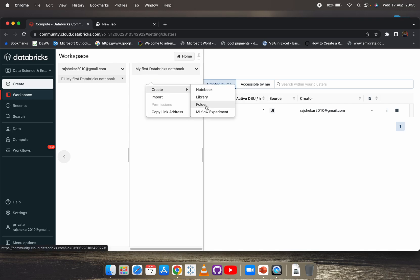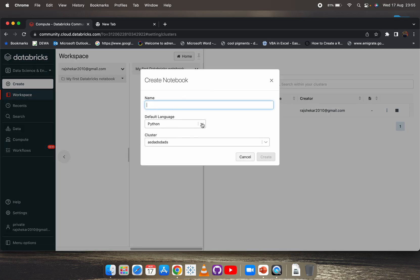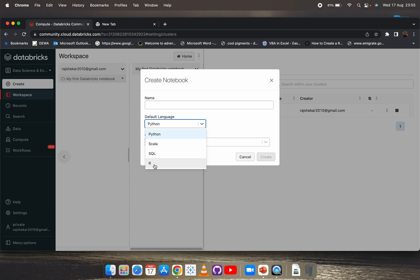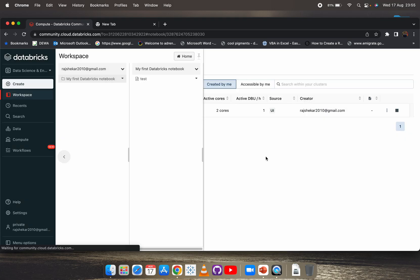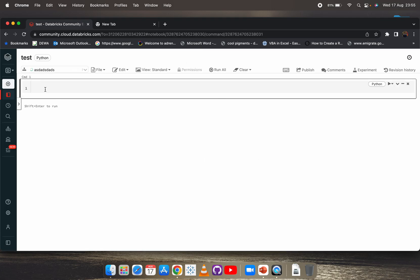From here you can create files, folders, and notebooks. I'll create a notebook. You can select the default language — Python, Scala, R, or SQL — but this is just the default language for the notebook. Give it a meaningful name. I'll create a notebook with Python as the default language. You can see the cluster is still connecting and running.